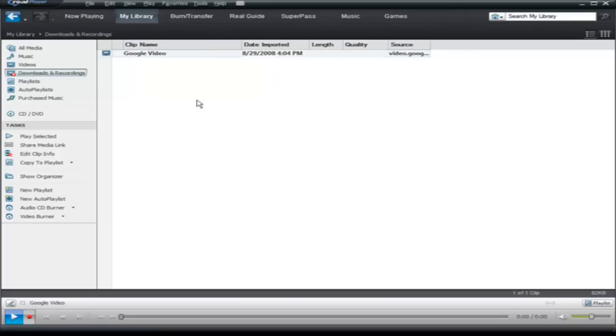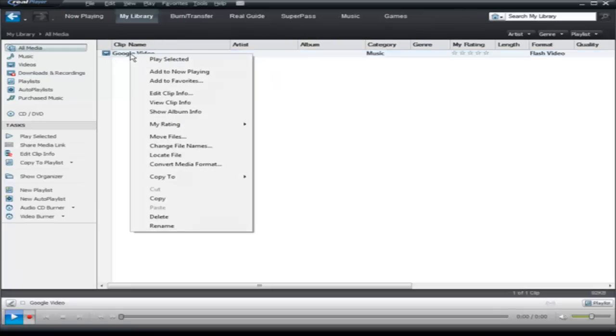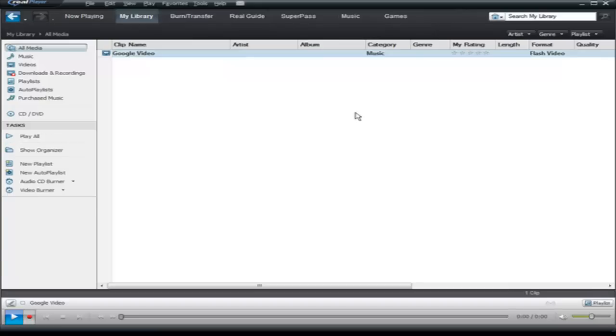Now at this point after it's downloaded, and it isn't complete yet so I'm not going to be able to do that, but if I waited for it to download I could right click and click play selected and the video would play on my computer within the RealPlayer window here. This also works on other video sharing sites like YouTube etc.